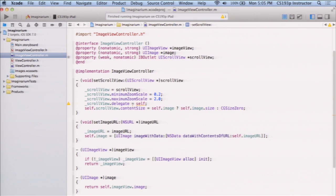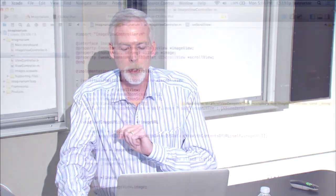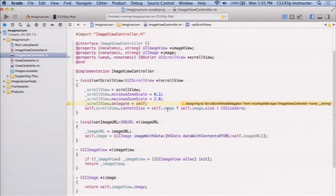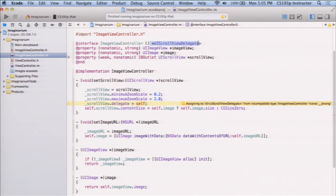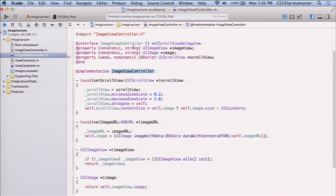The warning is telling us that the object assigned as delegate — self, the ImageViewController — does not declare that it implements the UIScrollViewDelegate protocol. There are two things required for a delegate: first, declaring that you implement it (adding the protocol in the class declaration), and second, actually implementing the methods. The warning is about the declaration, not the implementation. So we need to add UIScrollViewDelegate to the class's protocol list.